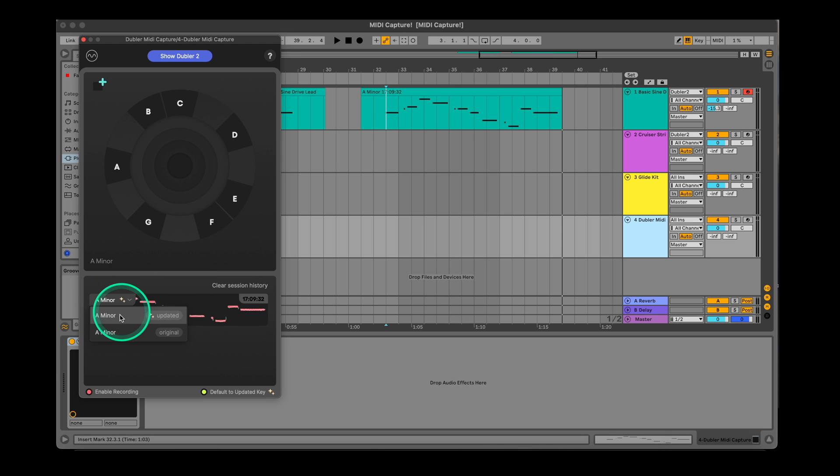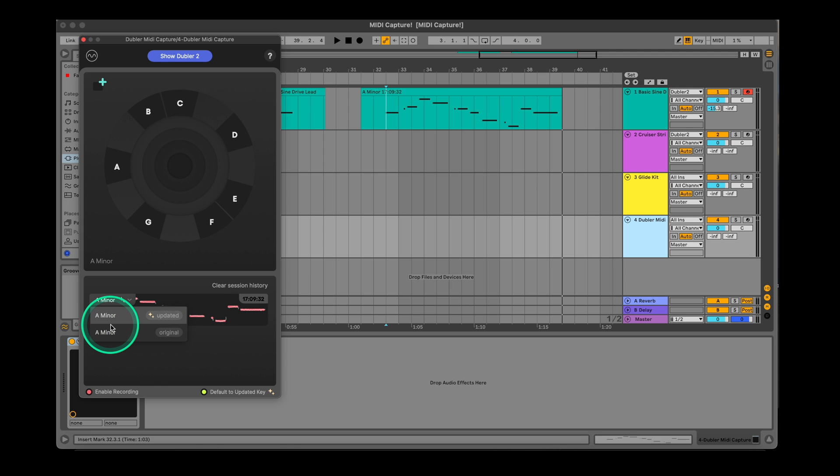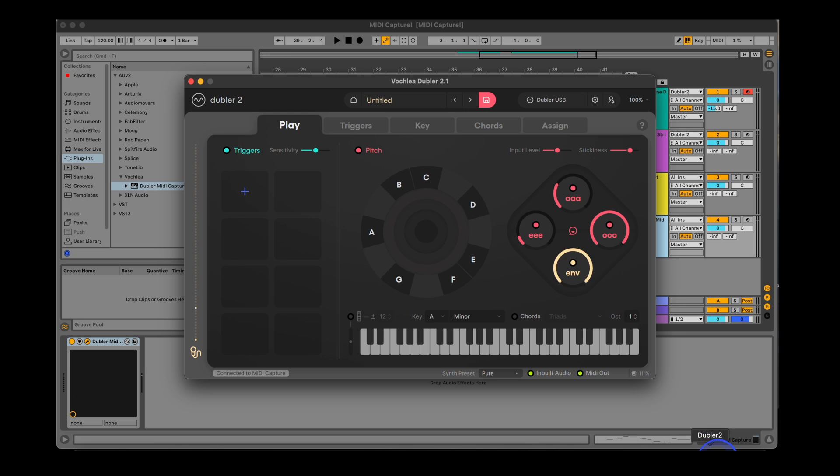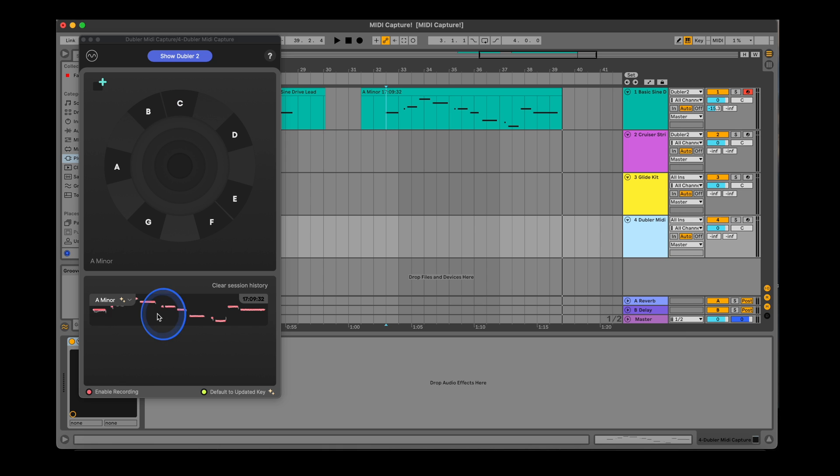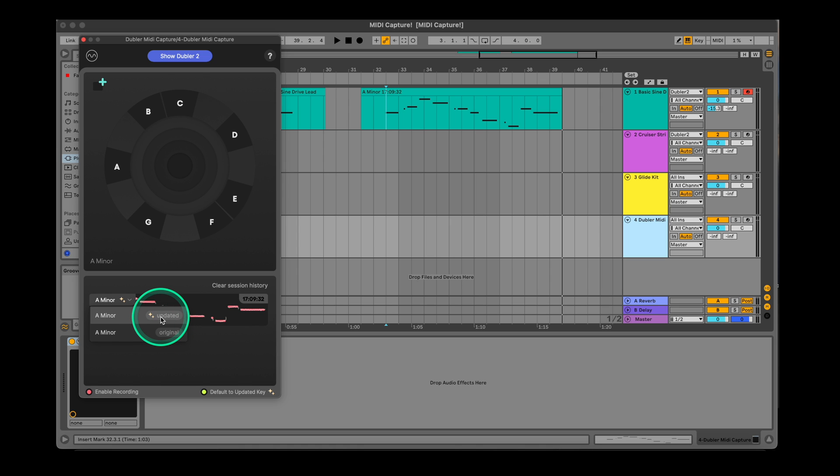After recording a clip, you'll see that MIDI capture will offer two suggestions in the key drop down menu. This will be an updated key and the original key. The original is the key you have set in Doubler and the updated key is a suggestion based on the notes you sang with your voice. This means that if you sing a melody with notes outside of the scale set in Doubler, the key suggestion will offer a new key that is even closer to what you performed.